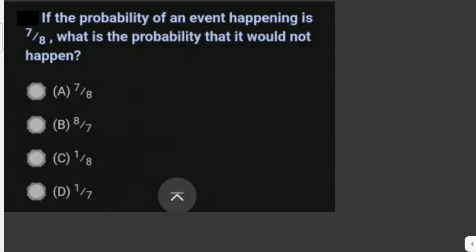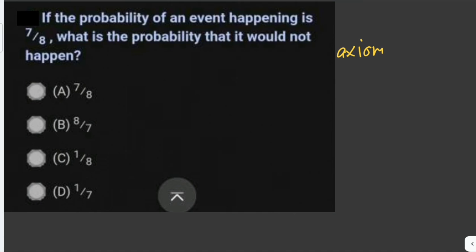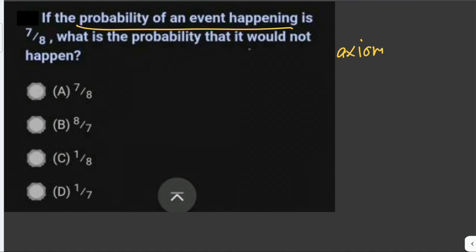If the probability of an event happening is 7 over 8, what is the probability that it would not happen? In probability theory, the probability of the entire sample space equals 1. Therefore, the probability of an event happening plus the probability that it would not happen equals 1.